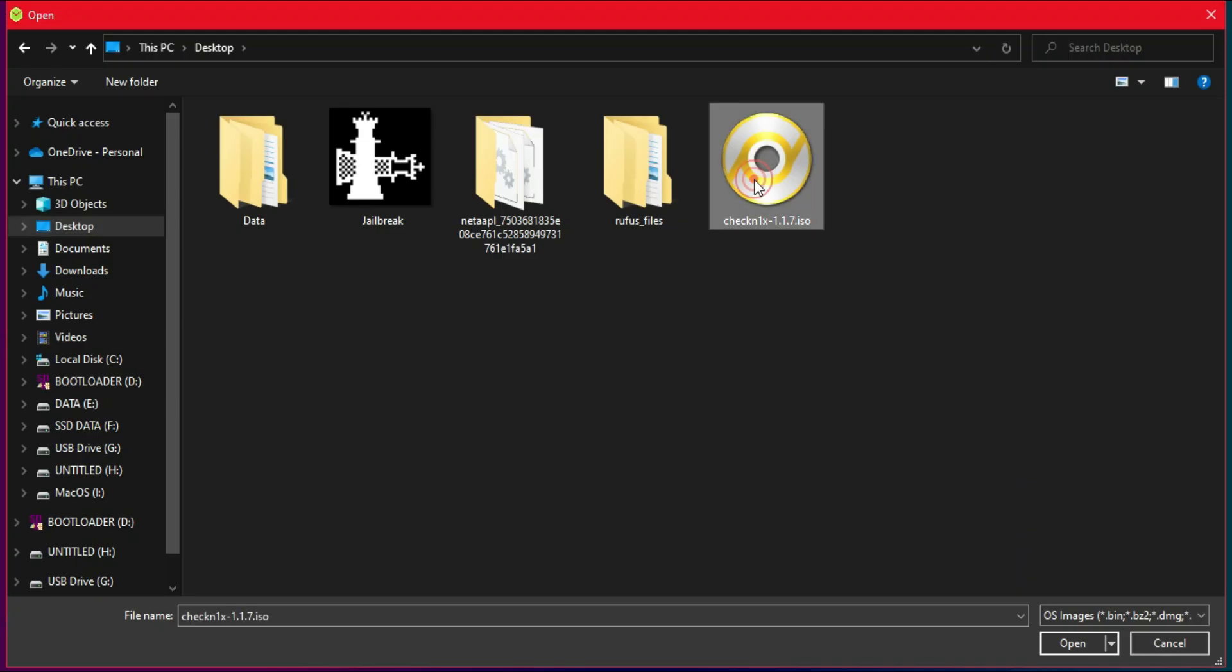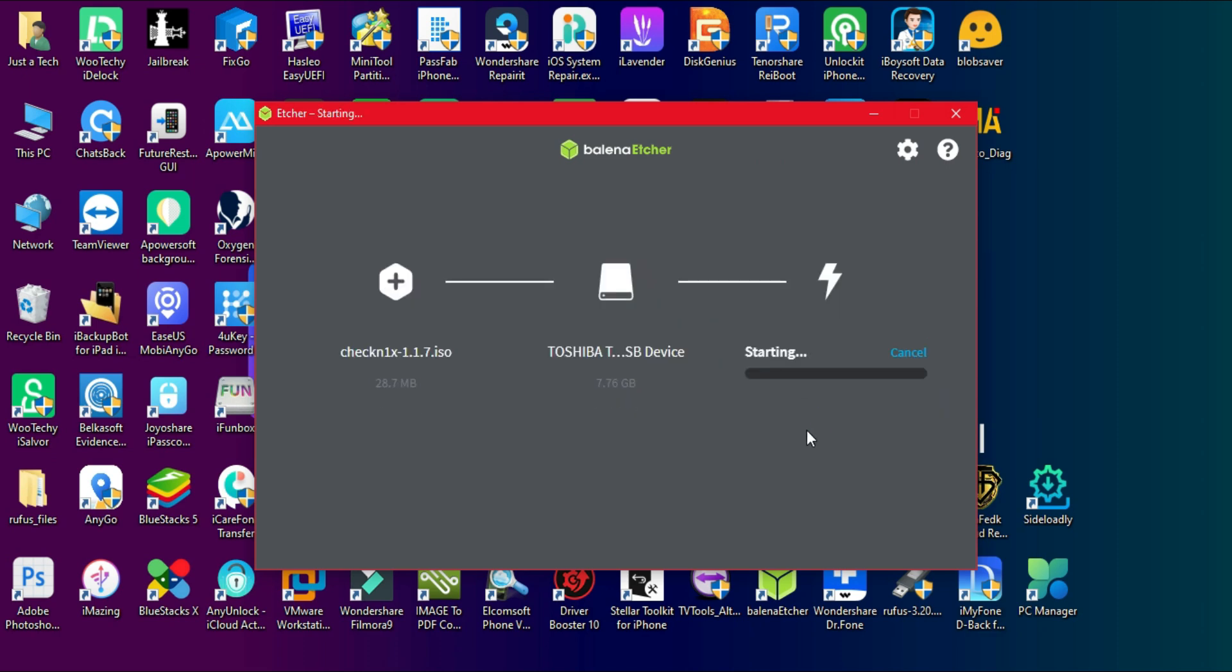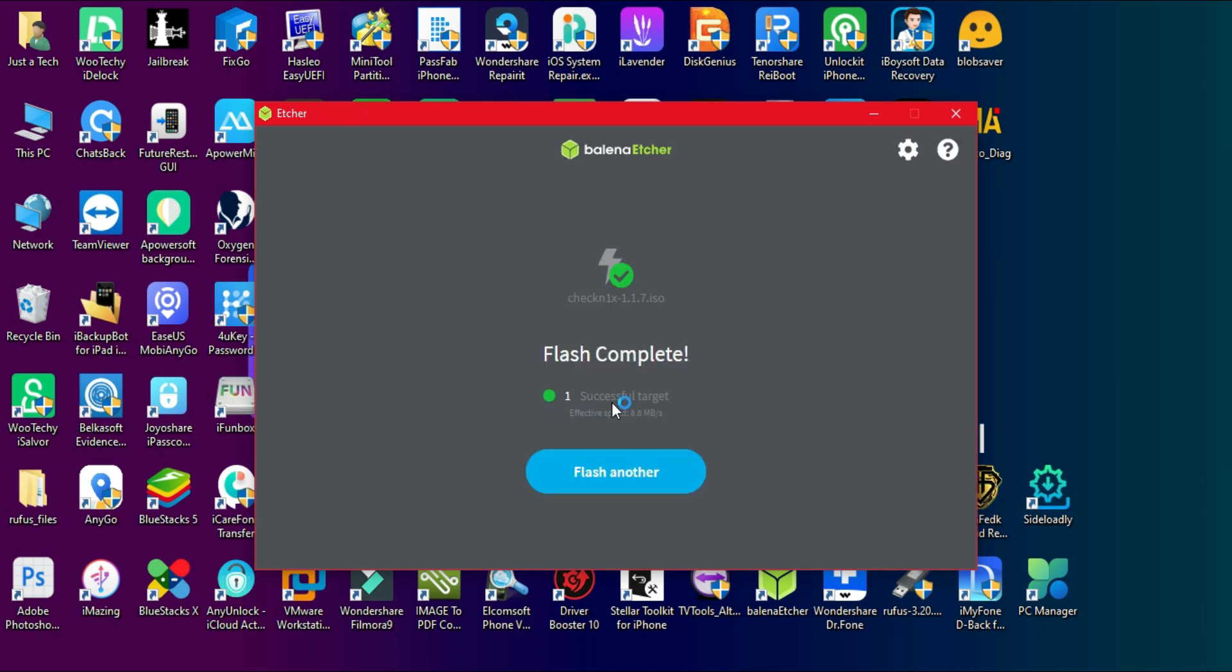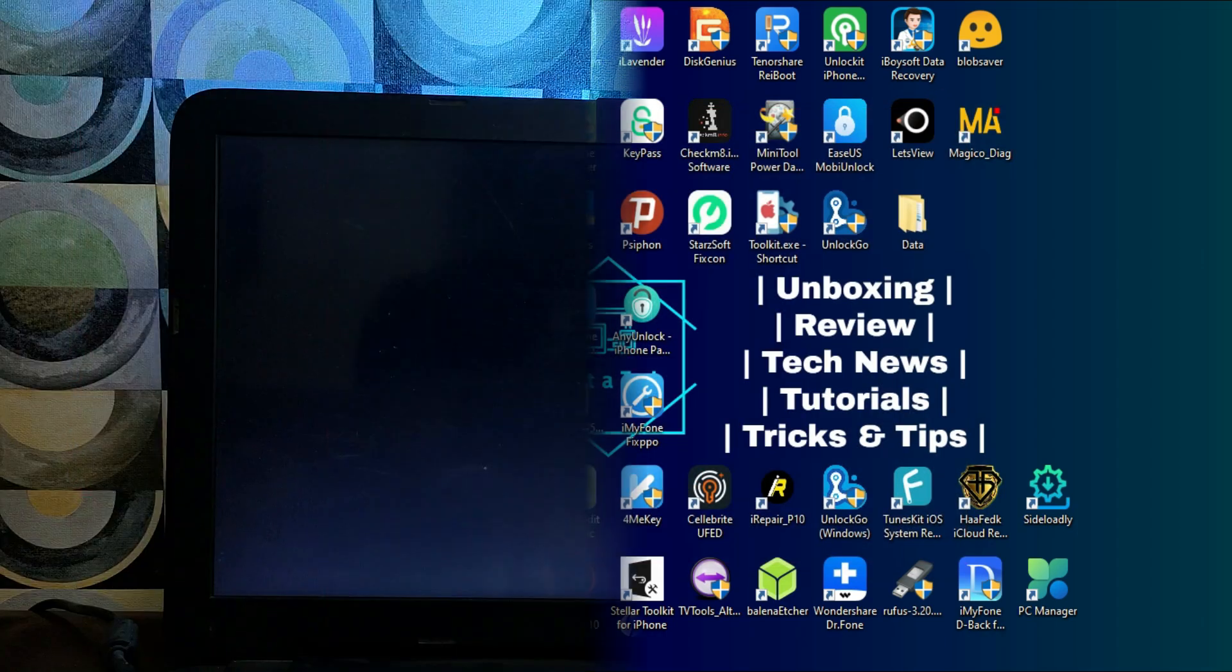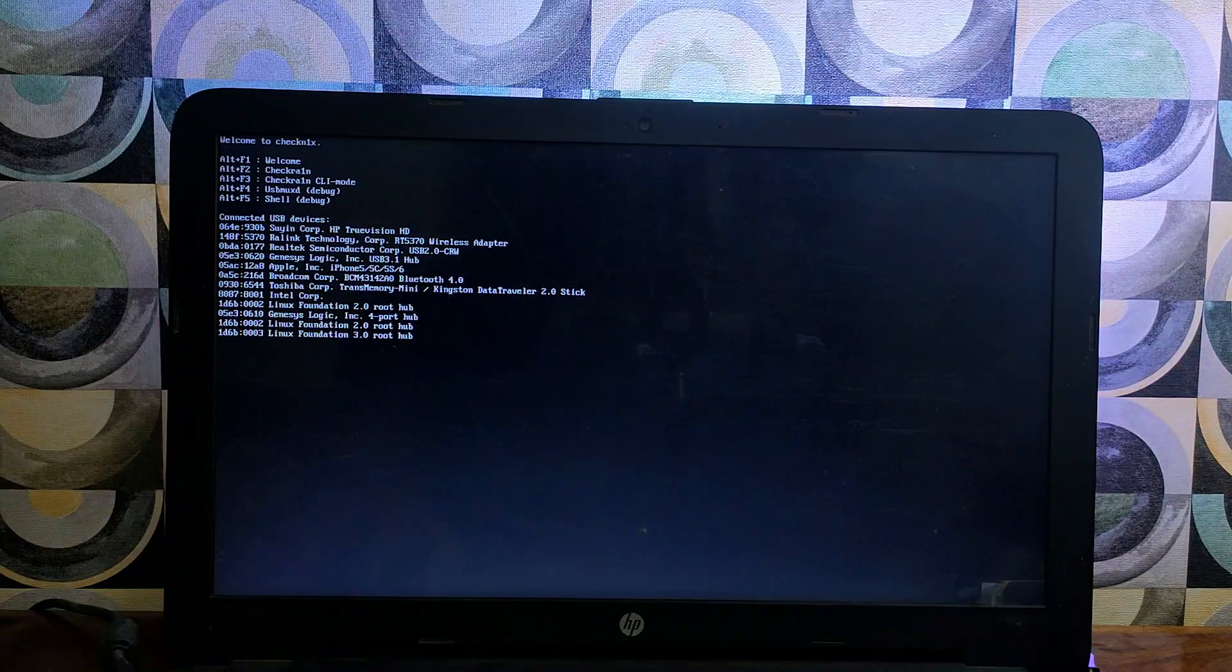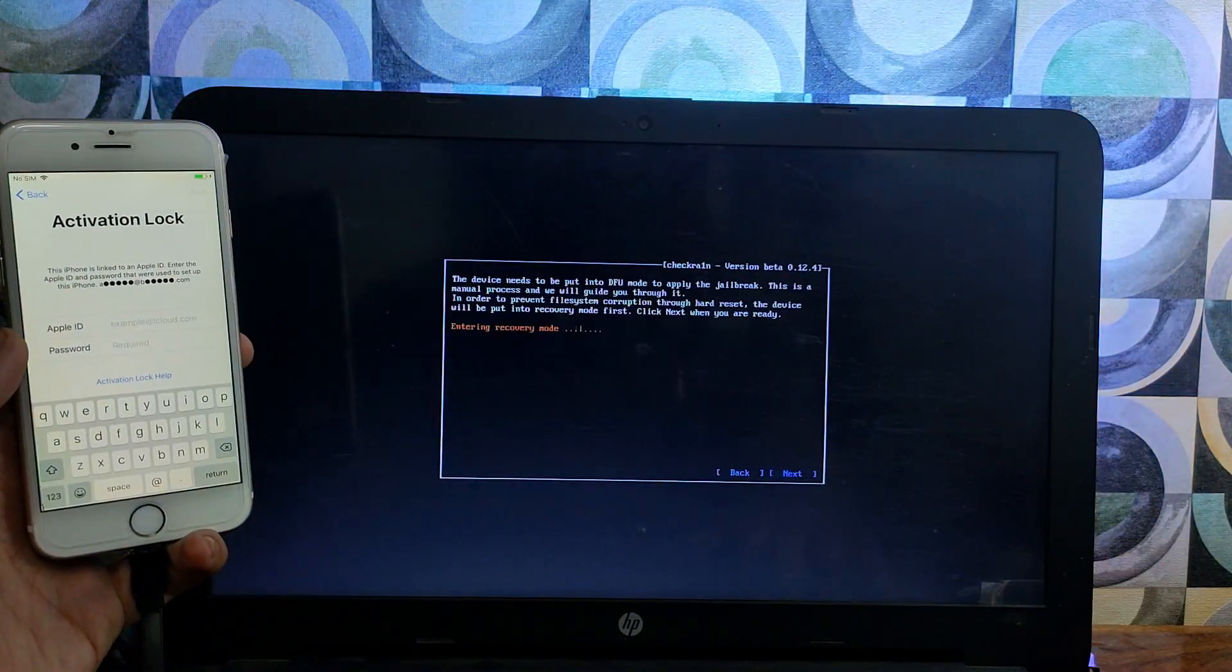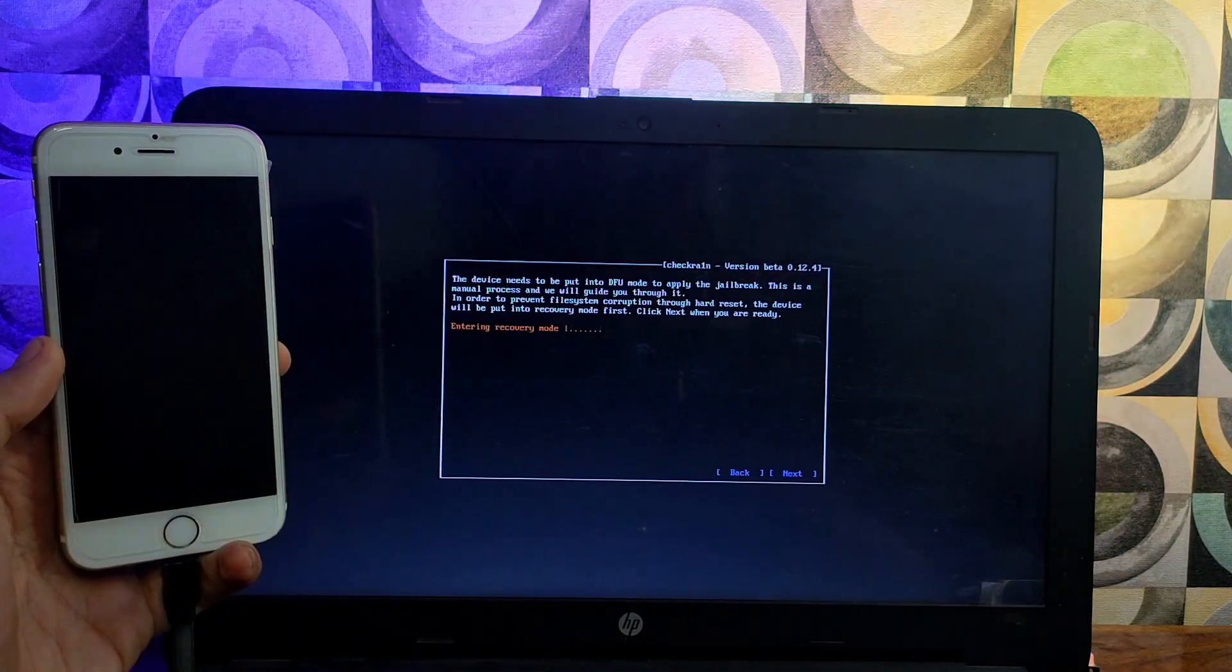I've already made so many videos on how to jailbreak on your Windows machine, so you can watch that from the description link. Once you made the USB bootable you can boot it from your BIOS setting. After that you will see the checkra1n screen. Now connect your device and simply jailbreak it.